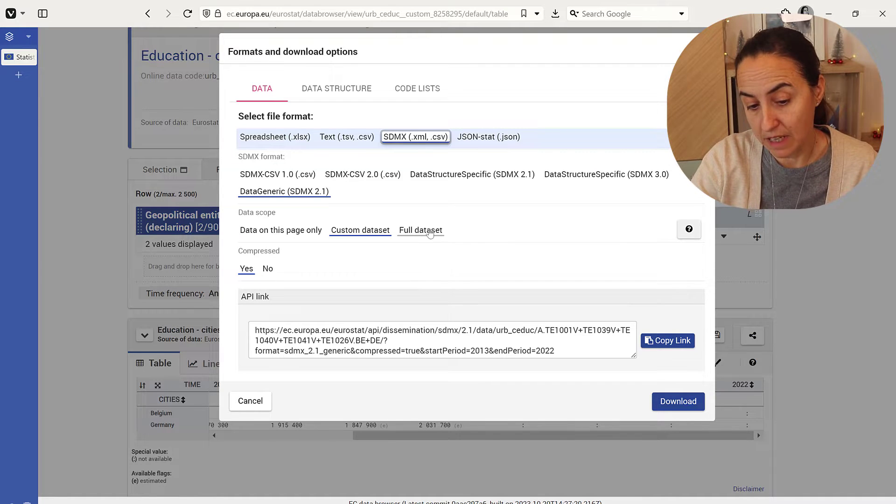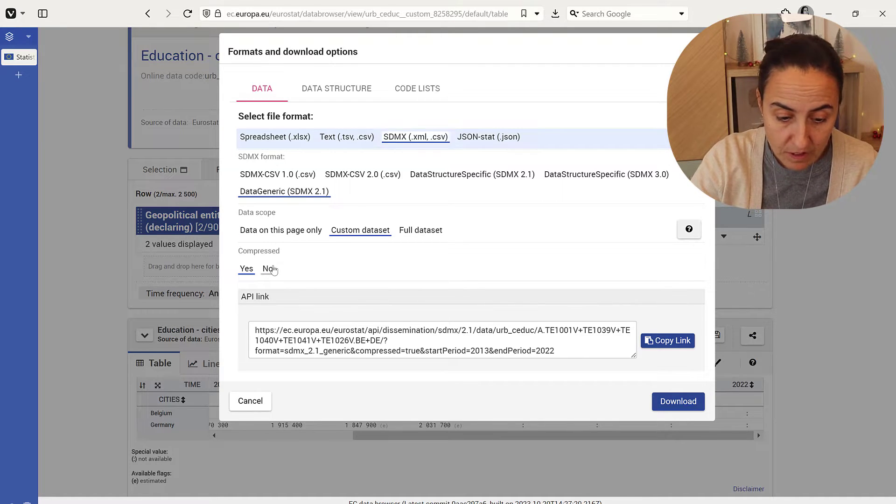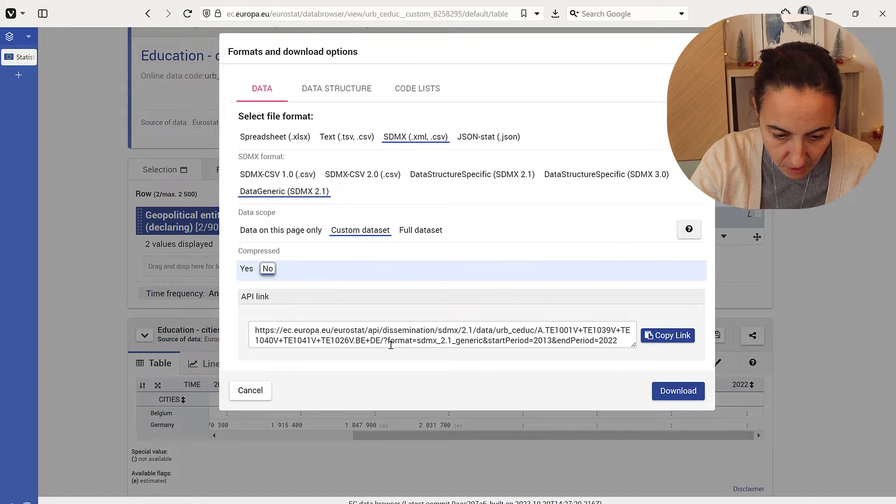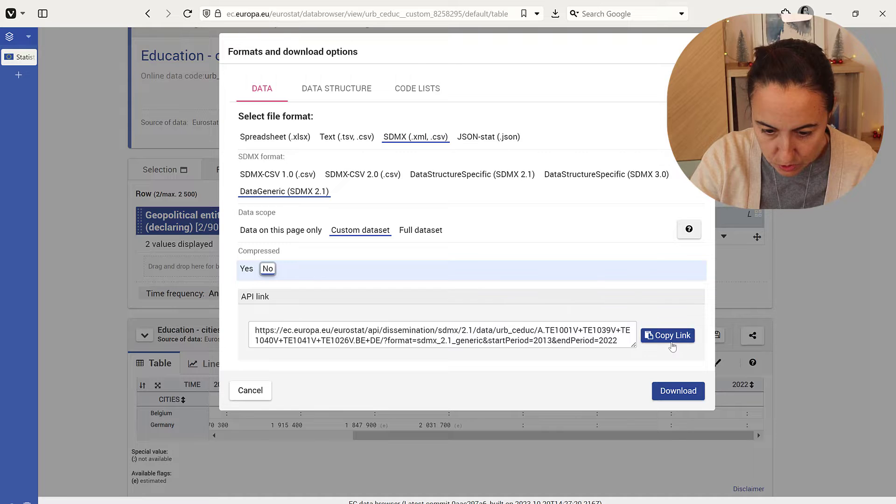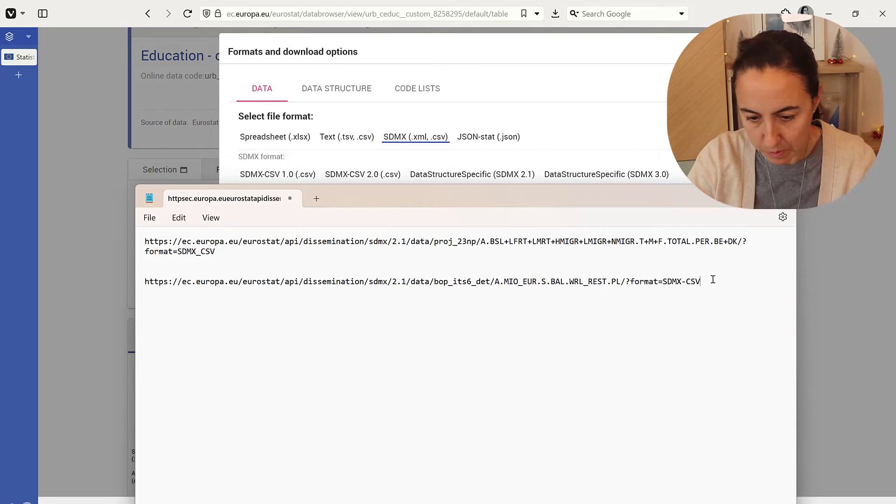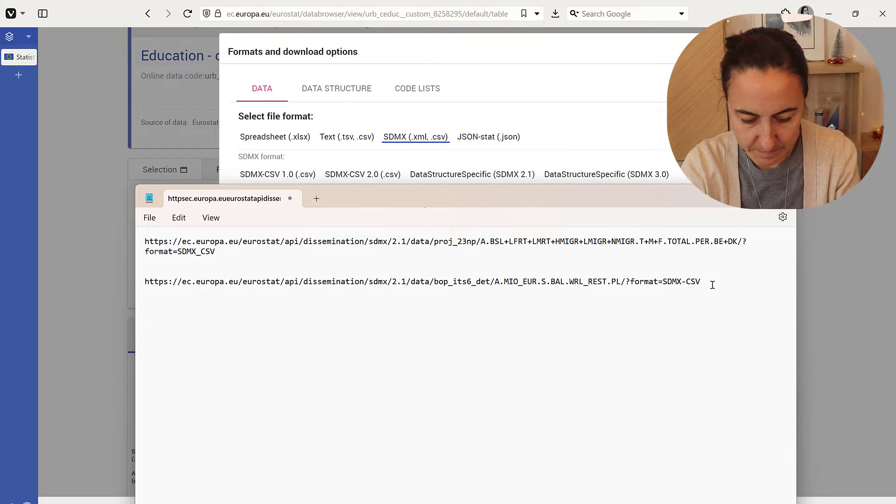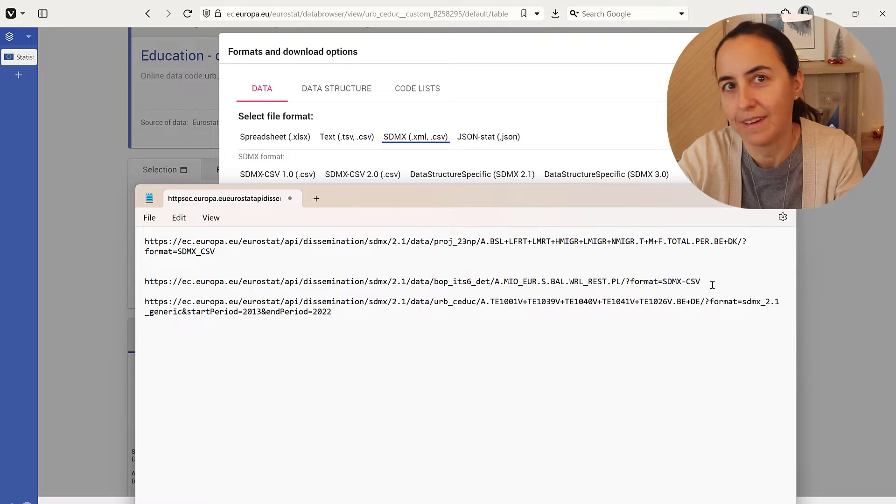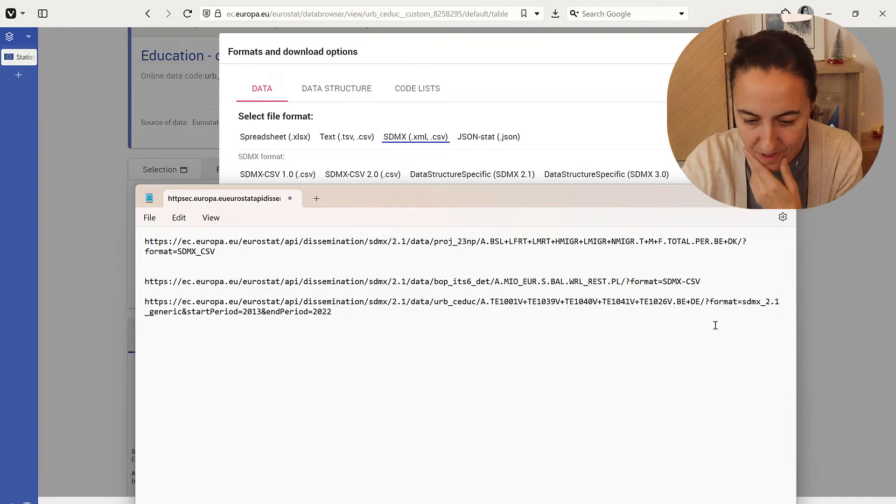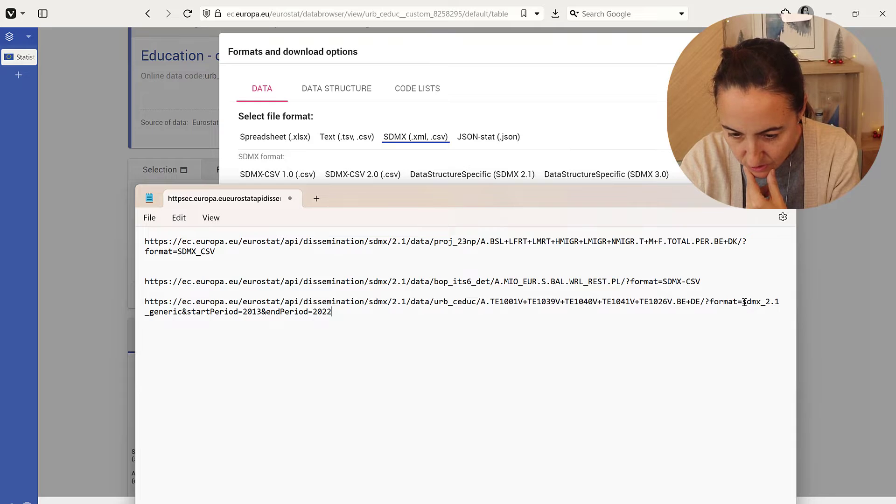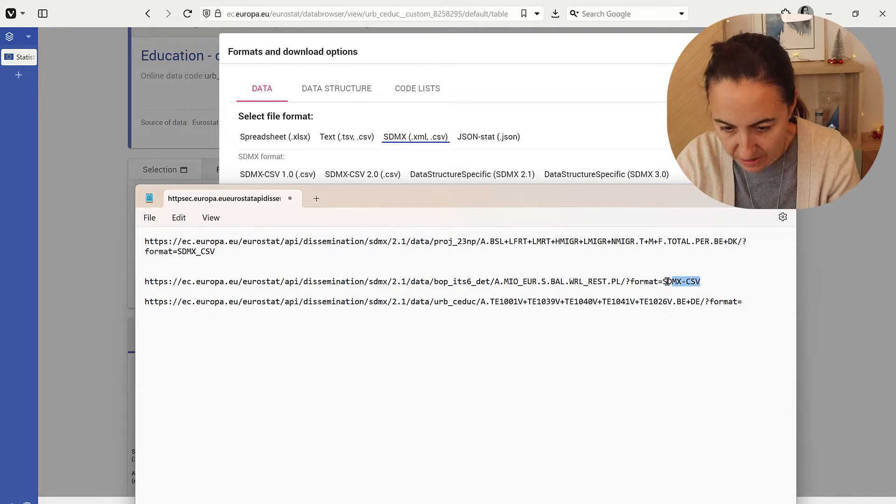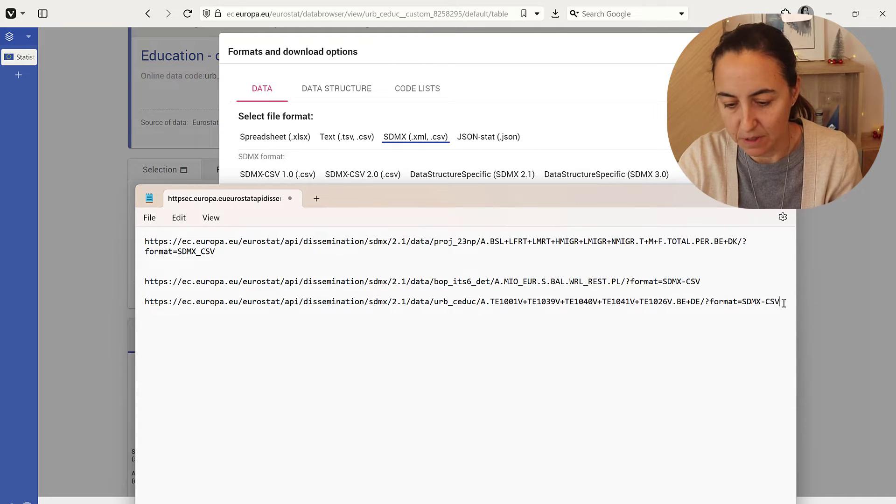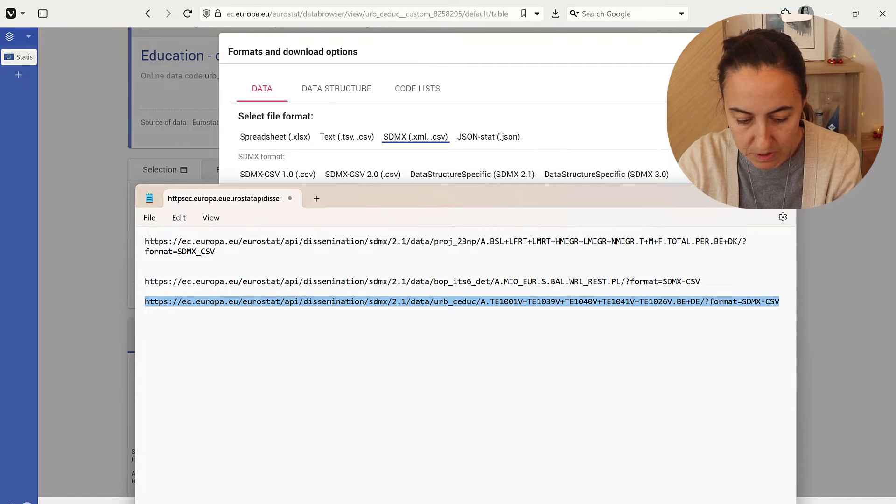Select custom dataset. Otherwise, you can ask for the full dataset if you want. Data compressed, no. Then copy this link and go to Notepad or any text editor. You need to substitute the format with SDMX CSV because that is the format supported in Power BI.